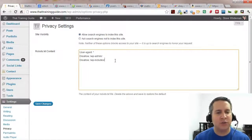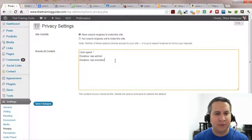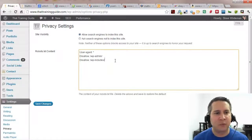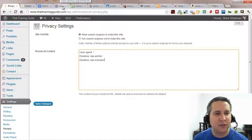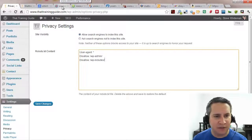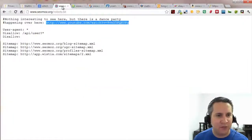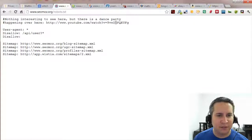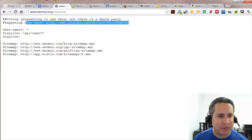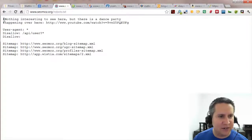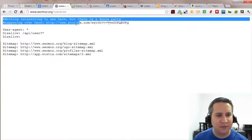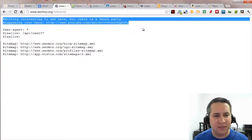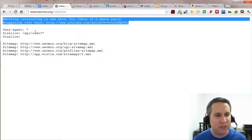But while we're on this page I'll show you some examples of what some other companies have done with their robots txt file. So let's go ahead and navigate on over to seomos.org.